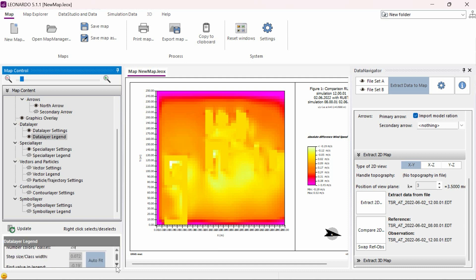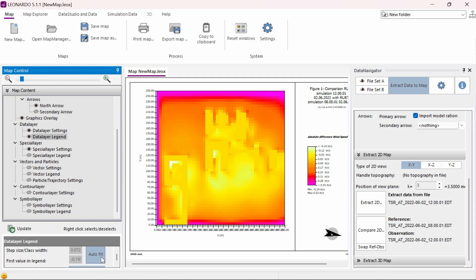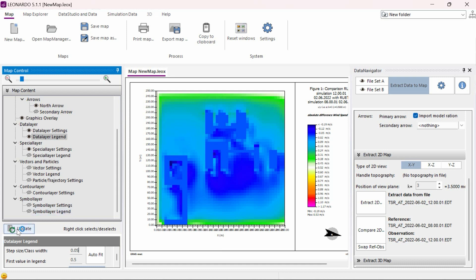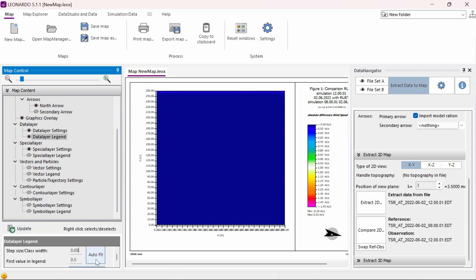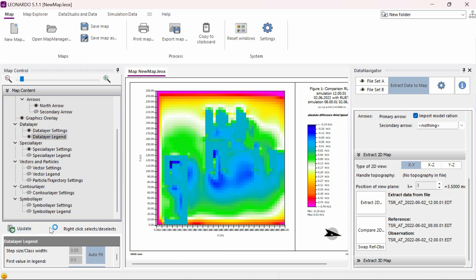We need to first click on the Auto Fit button to manually set these values. We need to select a starting value and step size for the legend which is adjusted so that the value of 0 or no change ends up as the middle white color value. Once we have adjusted the values, we need to click on the update button to update the display maps with our edited parameters. We can now see our comparison map correctly visualized.